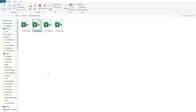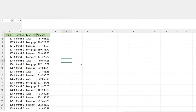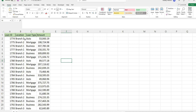In this video we're going to write code in Excel VBA that automatically opens a file of our choosing, and once that file is opened, inserts a pivot table that summarizes the data on that file. Here I have a folder containing some daily files. When I open one of these files it has loan information for all of the loans that were originated on that particular day.